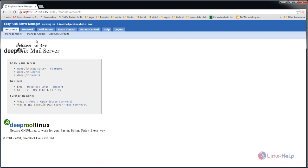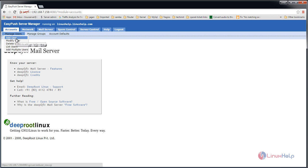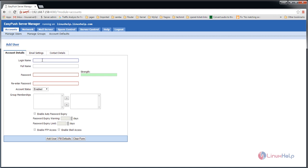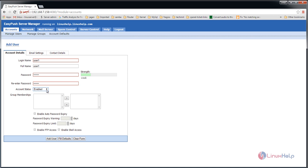Let's see how to create a user. Select manage user and click add user. Enter the login name for the user—I'm using user1. Enter the password and retype it. Set the account status to enabled. If you want to enable auto password expiry, mention the password expiry warning days and expiry limit. I'm not enabling this.